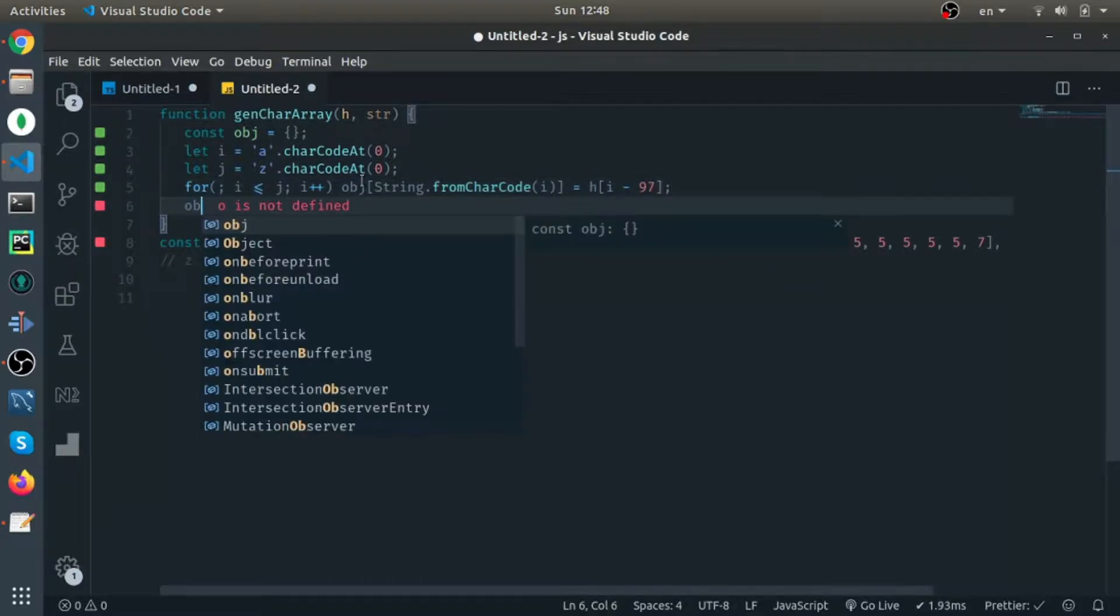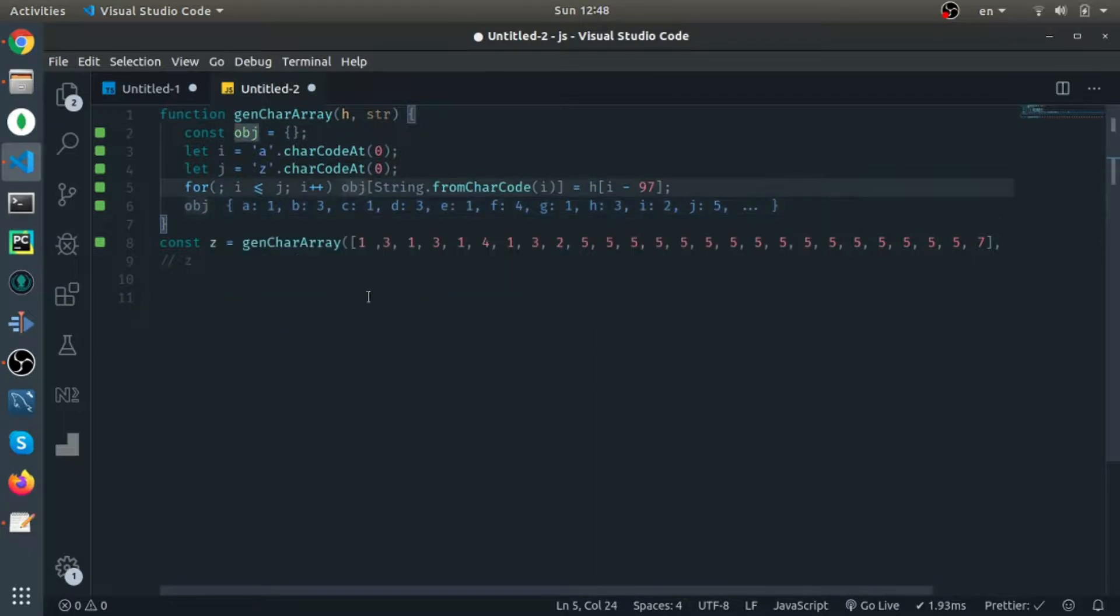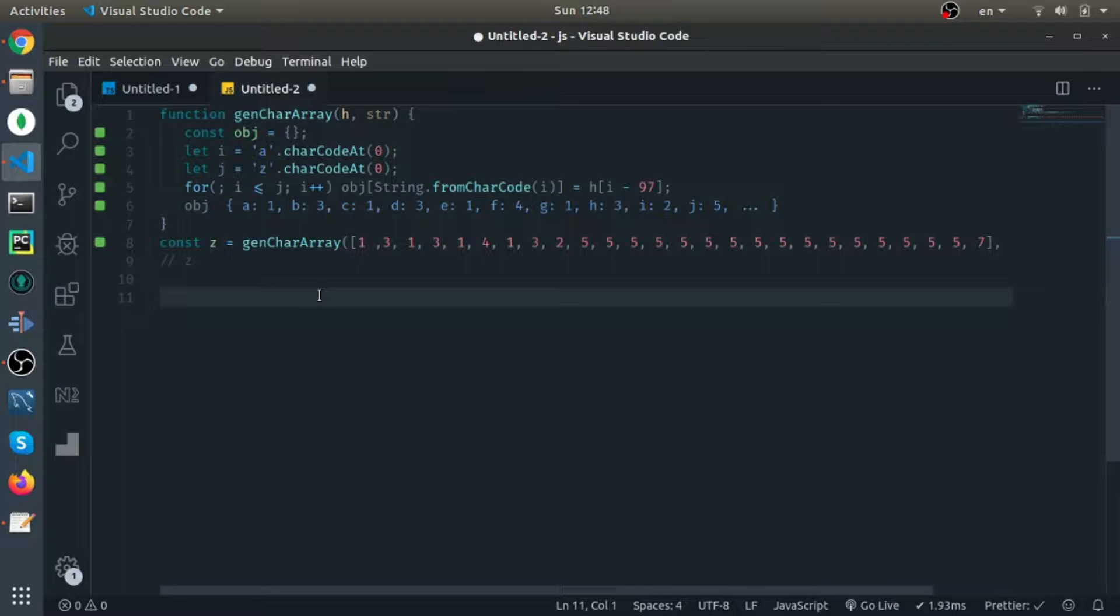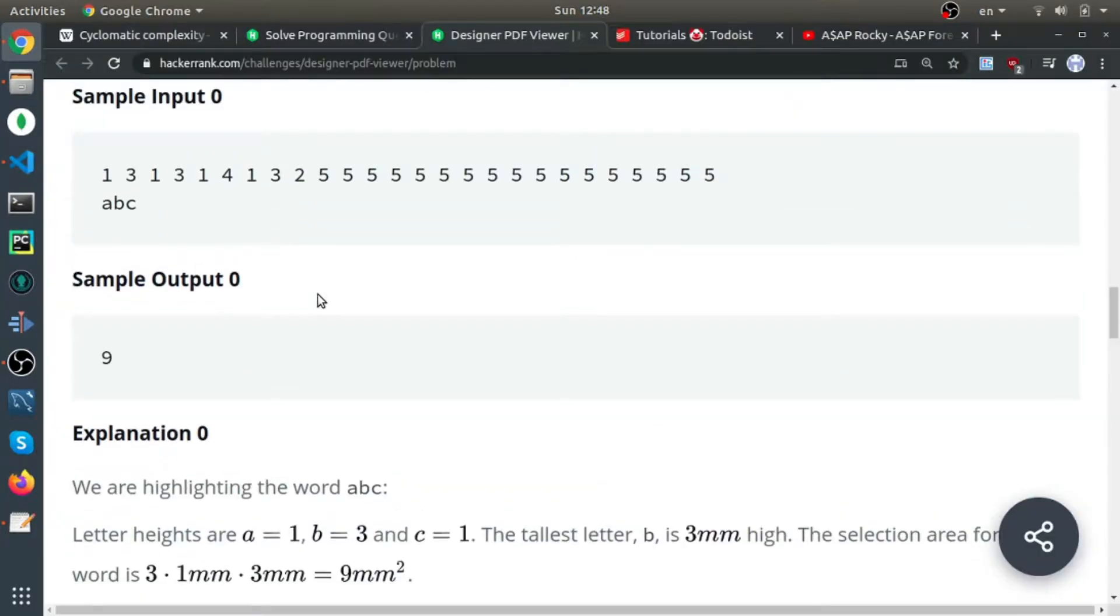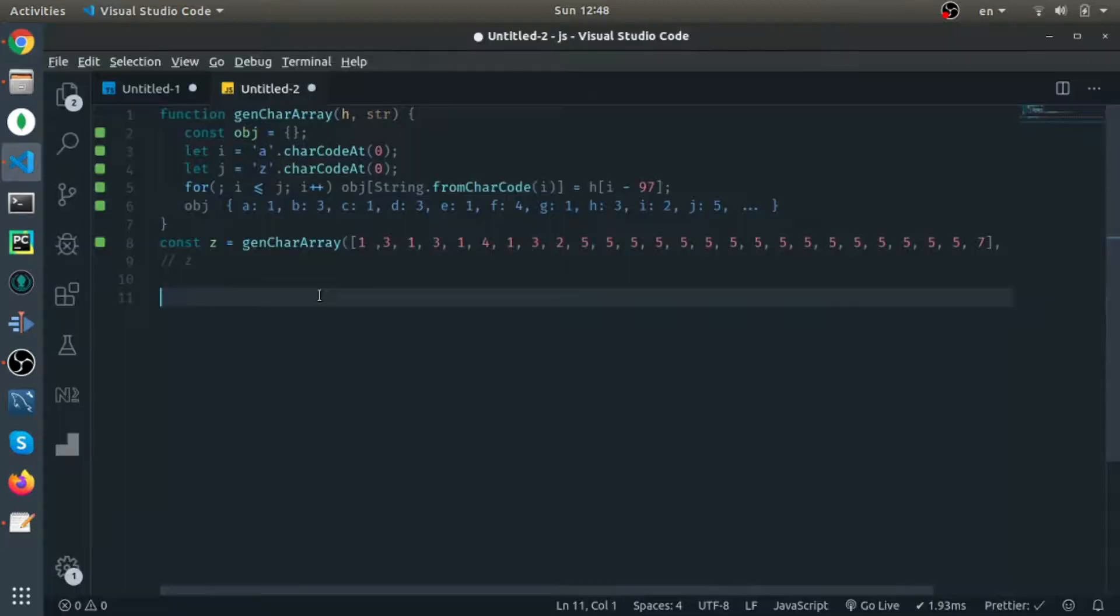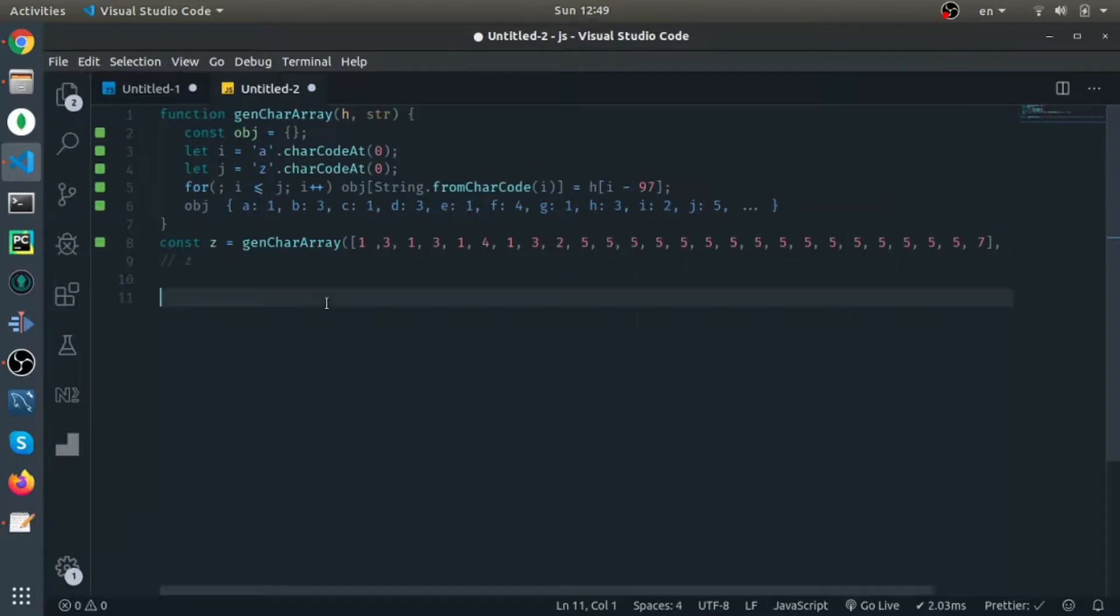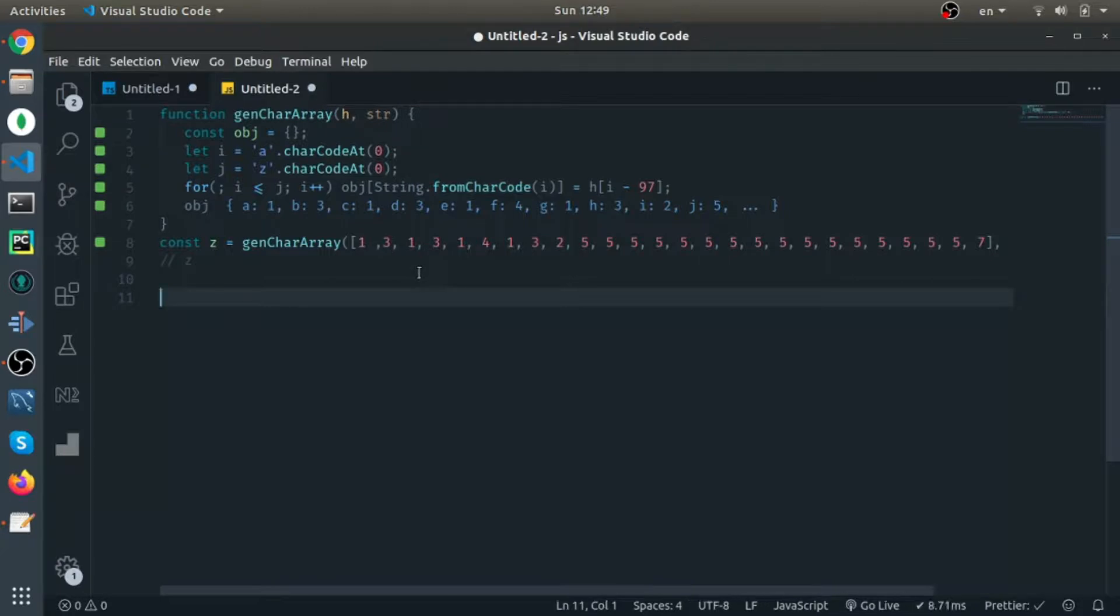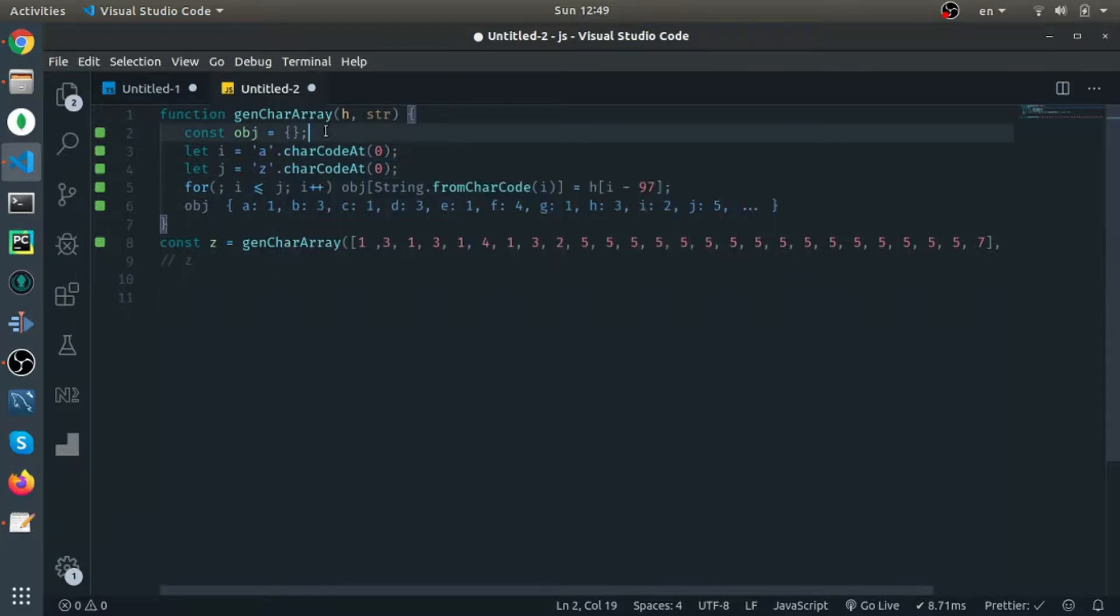Now if I log the object, 'a' has a height of 1, 'b' has a height of 3, 'c' is 1, and so on. This is the first example. This is how you map this array of heights to an object where the key is the character and the value is the height.